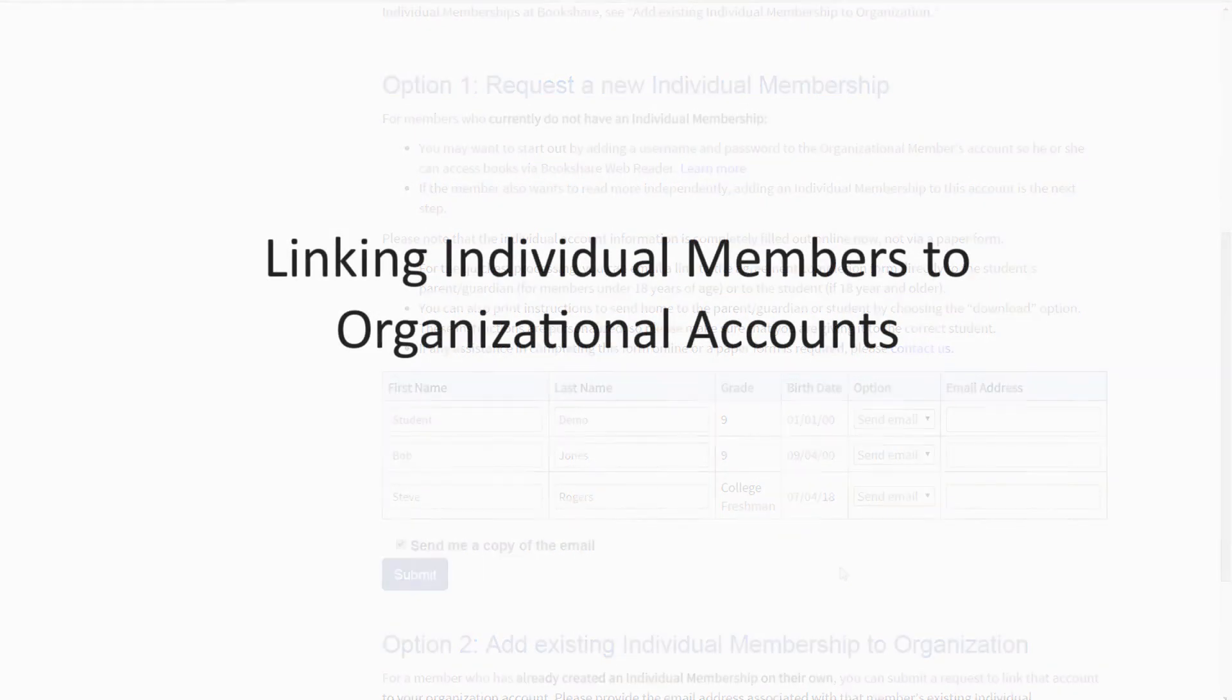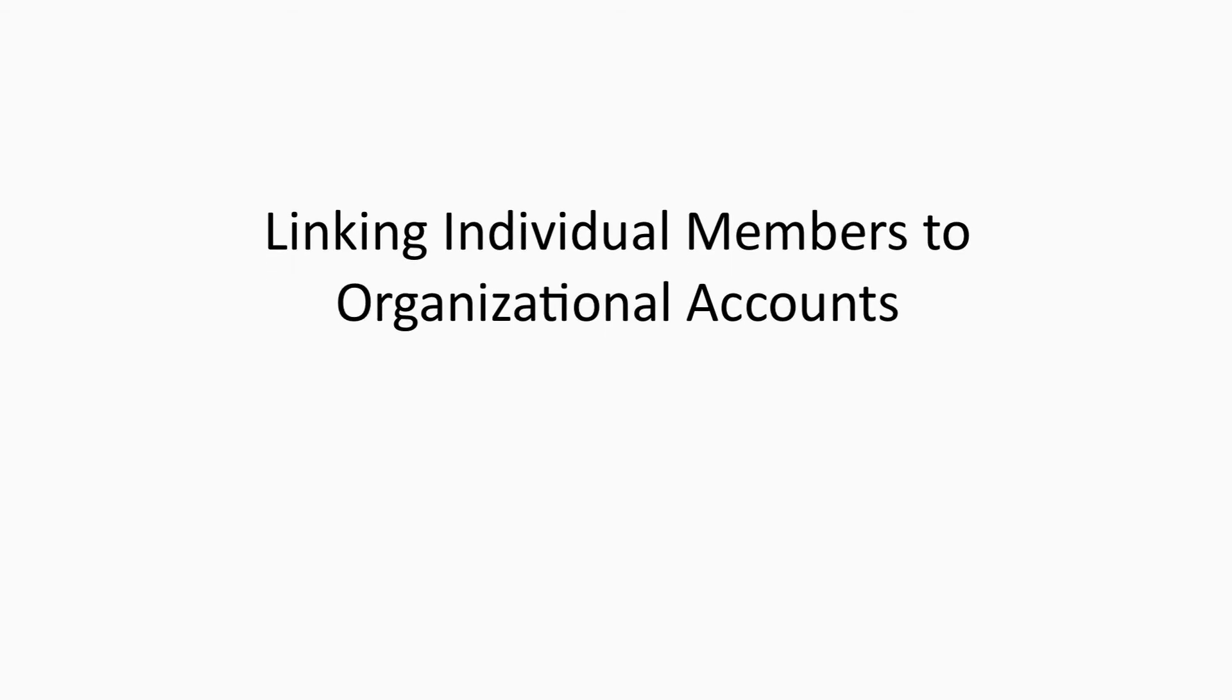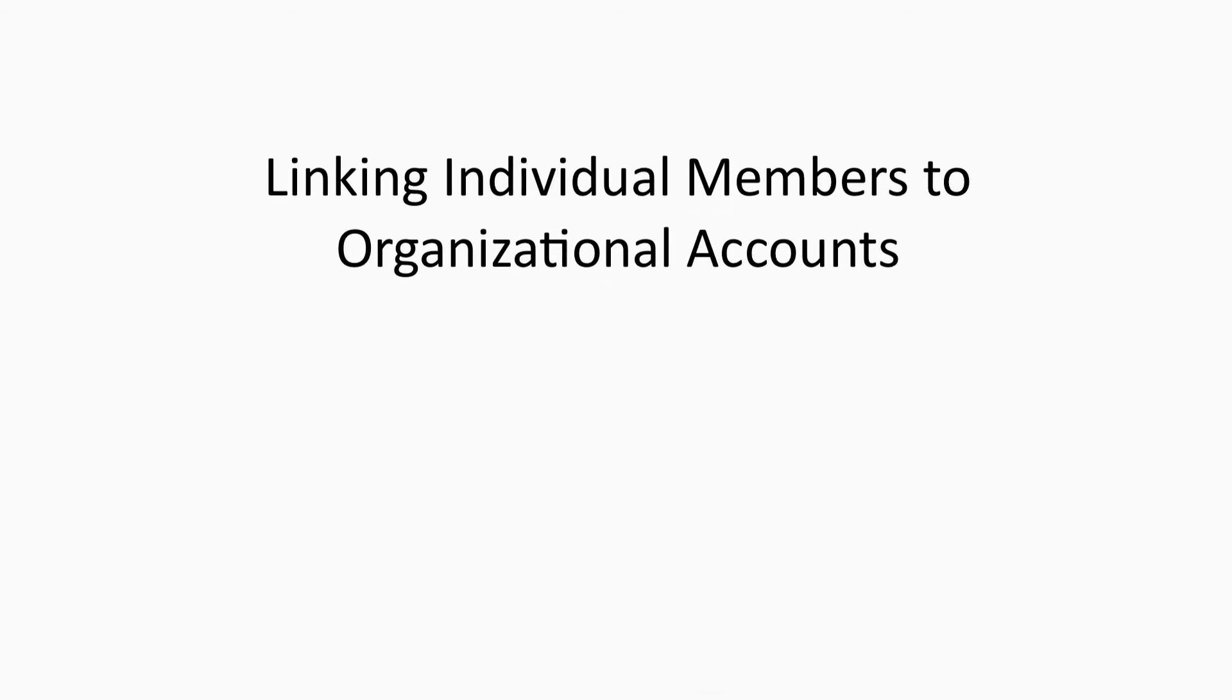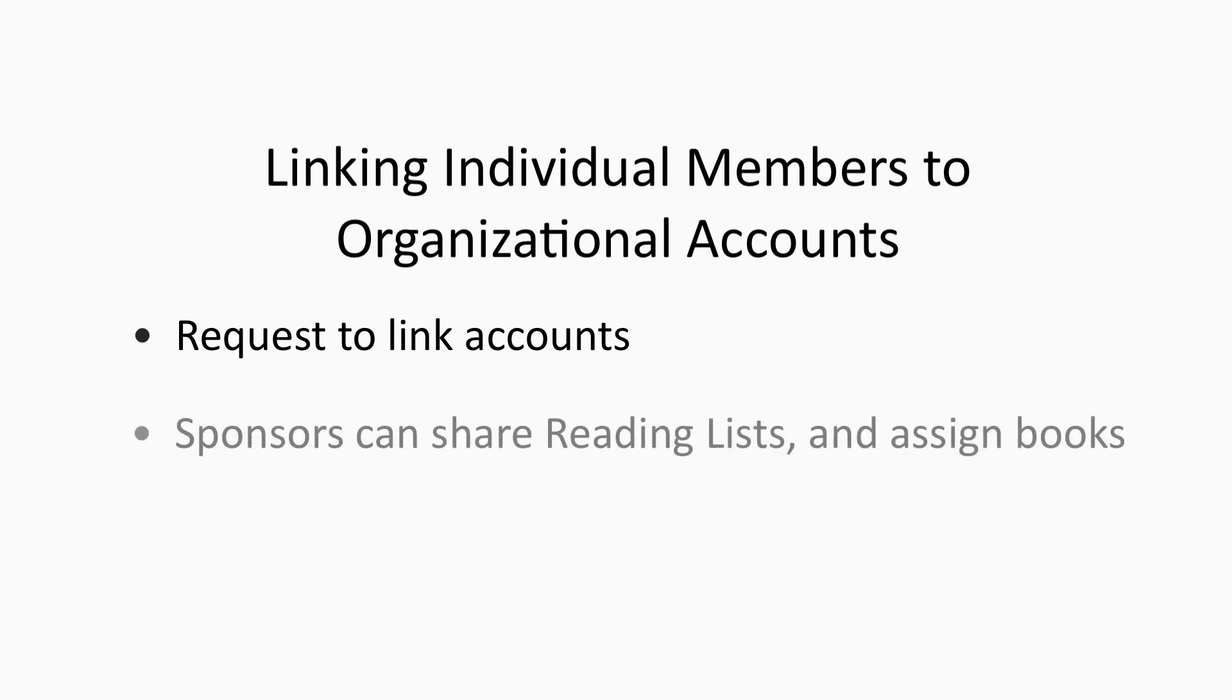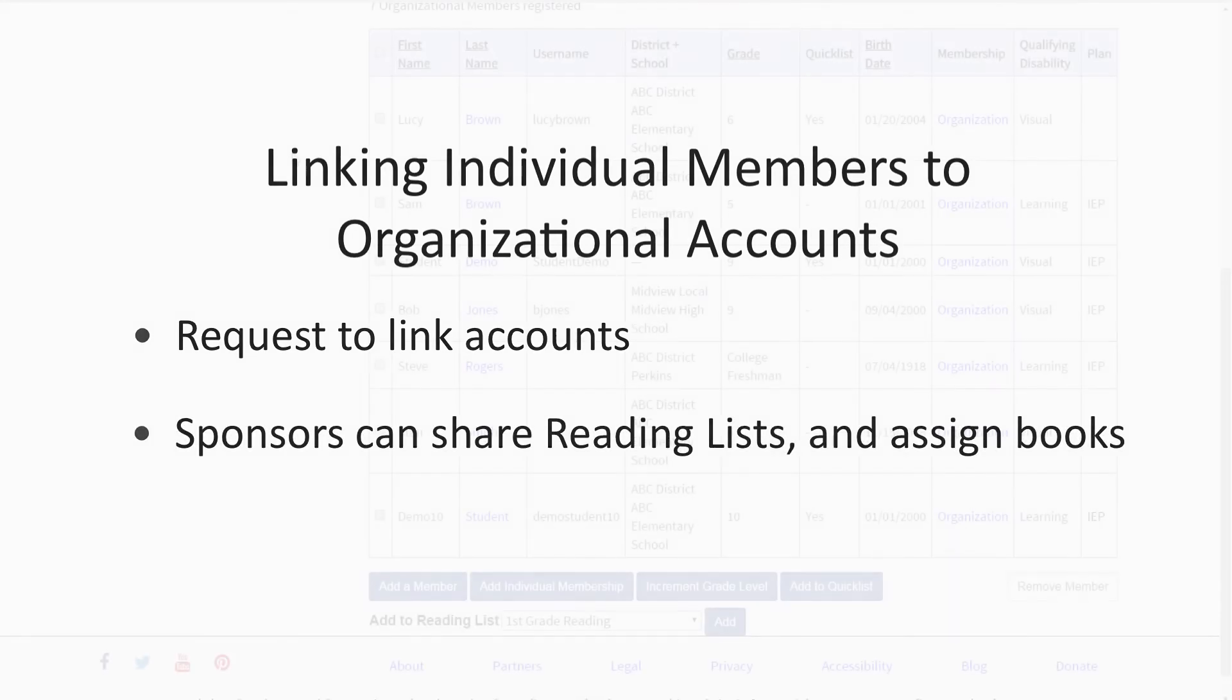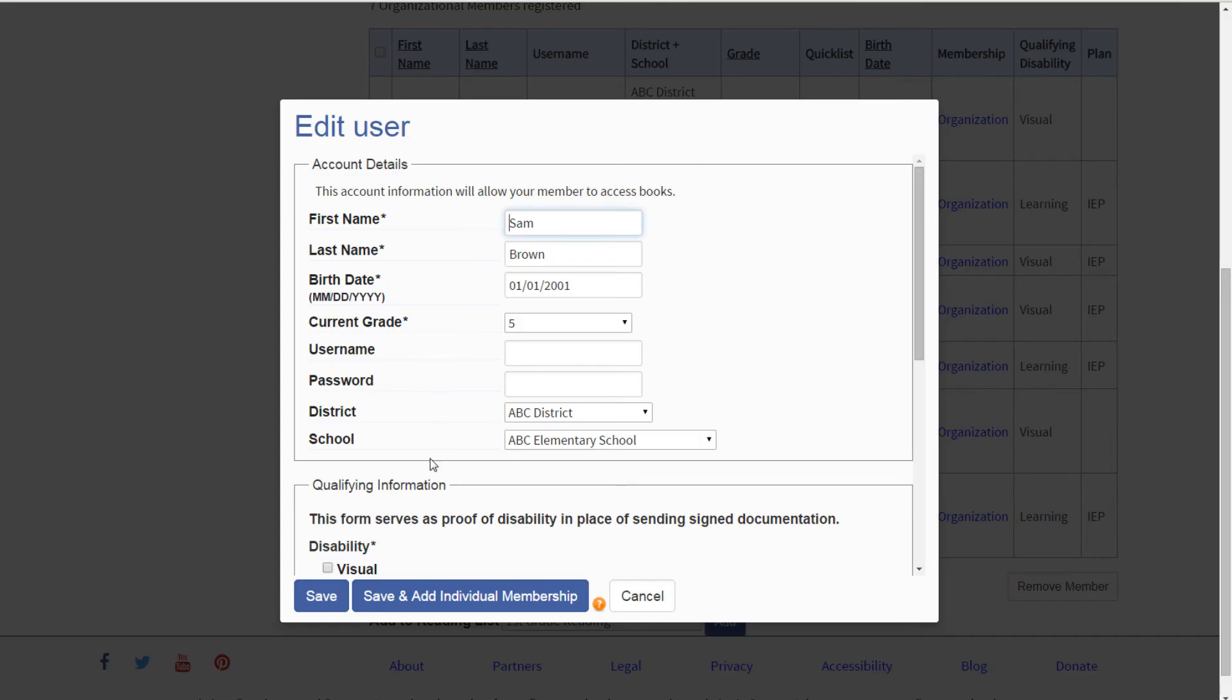For a student who already has an individual membership but is not connected to your organizational account, you can request to formally link accounts so that student can take advantage of features such as shared reading lists. Begin by adding the student to your roster if he or she is not already there.